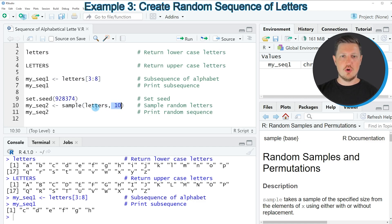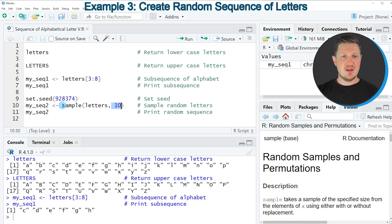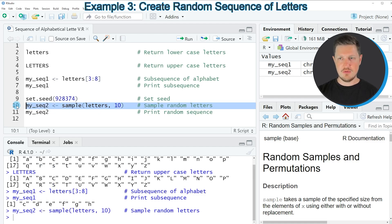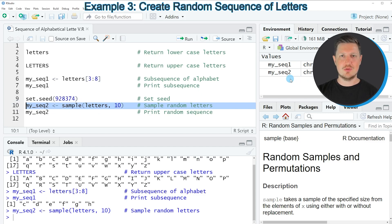Note that in this case we are sampling without replacement. And then we are storing the output of this in a new data object which is called myseq2. So if you run line 10 of the code you can see at the top right that we have created another data object called myseq2.